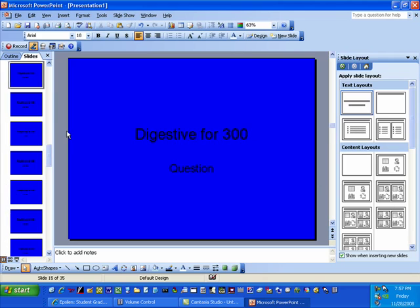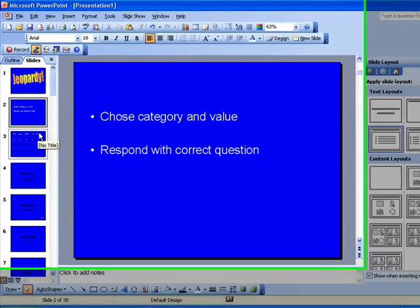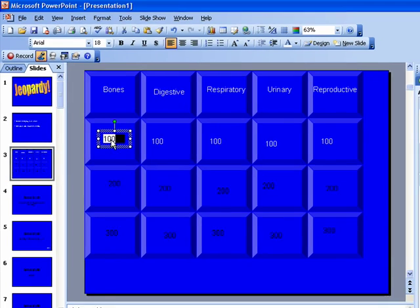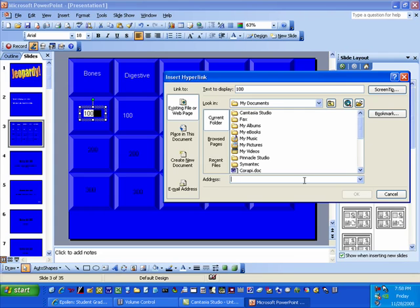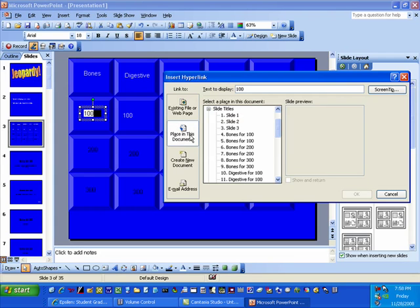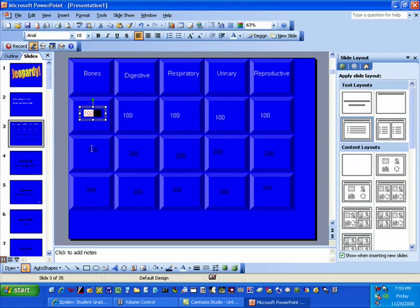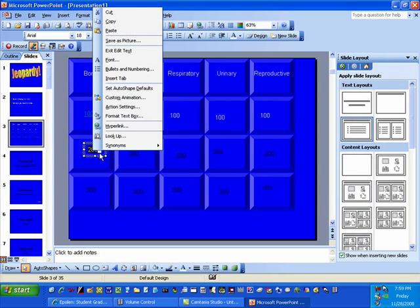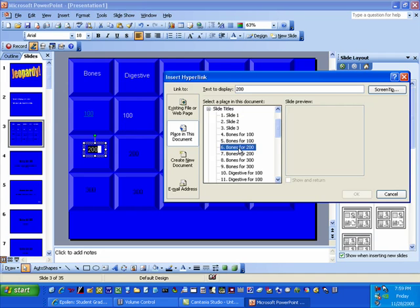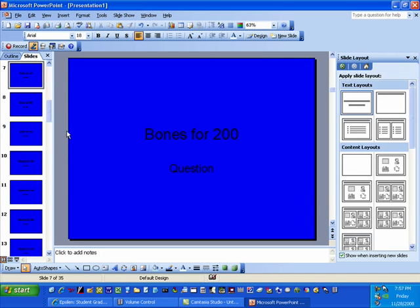Now here comes the fun part — we can go through and hyperlink all these. Go to your slides, highlight, right click, hyperlink, go to Place in Document. This is where labeling your slides comes in handy — this is your answer slide and this one is your question slide. You want your answer slide, so click your very first one, get a preview of it right here, and click OK. Do the same thing for the rest of them — double click, go to hyperlink, and Bones for 200, which doesn't take very much time at all.